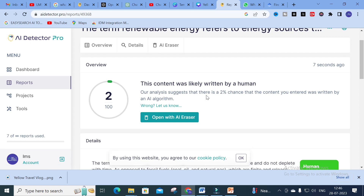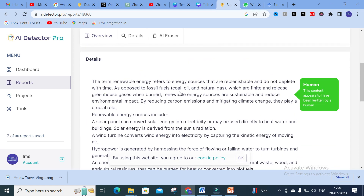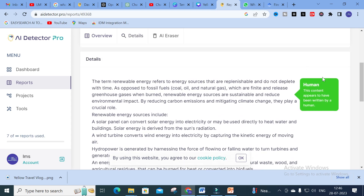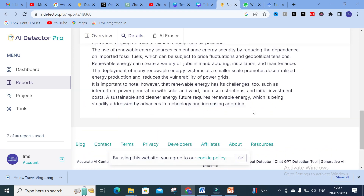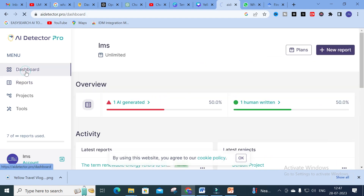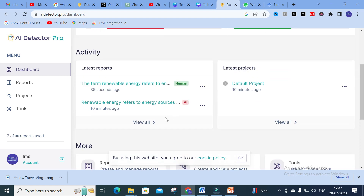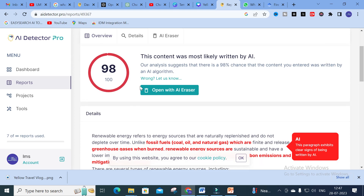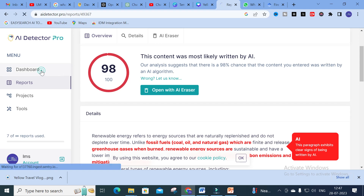Here you can see the report is generated. This content was likely written by a human. Our analysis suggests there is only a two percent chance that the content you entered was written by an AI algorithm. In the dashboard you can see the flashcard says 'Human' — this content appears to have been written by a human, and all the content is changed. There is no plagiarism detected in this tool.